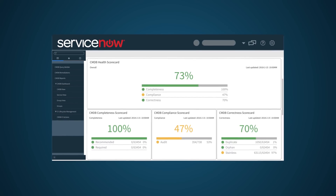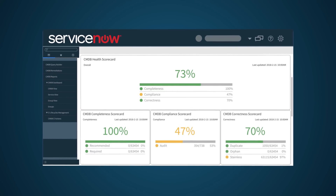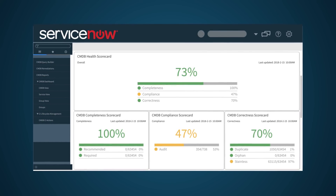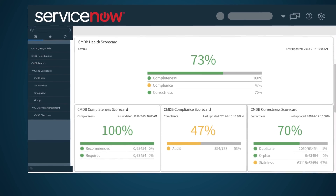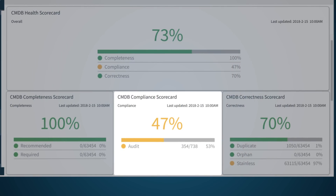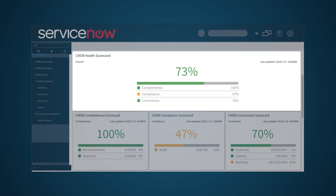The CMDB Health Dashboard is an important feature to measure and manage the health and quality of data, as well as the health of relationships among CIs. It focuses on three areas of data quality combined into an overall aggregate score: Completeness shows the percentage of necessary attributes that are populated; Compliance tells us what percentage of CI data adheres to predefined compliance audits; and Correctness lets us know if CIs represent the current state. You can customize the weighting rules for scoring in each of these categories, as well as how scores are aggregated into an overall health score.